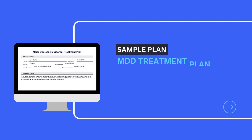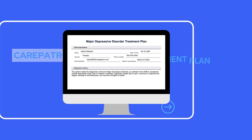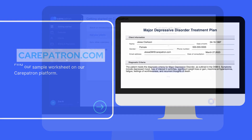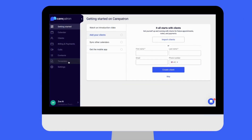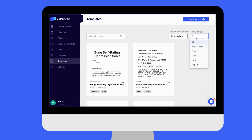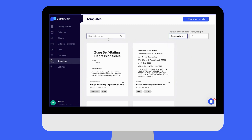Here is a sample of our MDD treatment plan from our Carepatron platform. To find our major depressive disorder treatment plan, go to our Carepatron platform or click on the link in the description. In our template section, we have a variety of templates and worksheets for you to use with your patients. You can filter or type in keywords to find the worksheet.